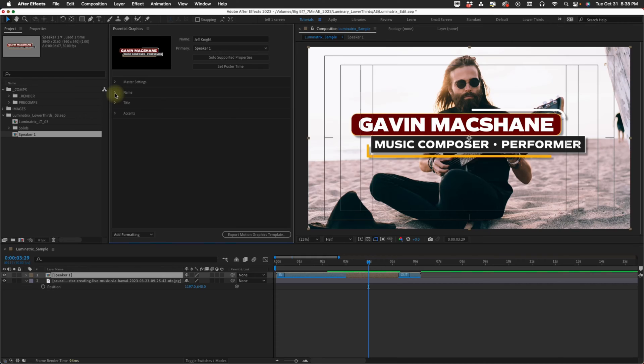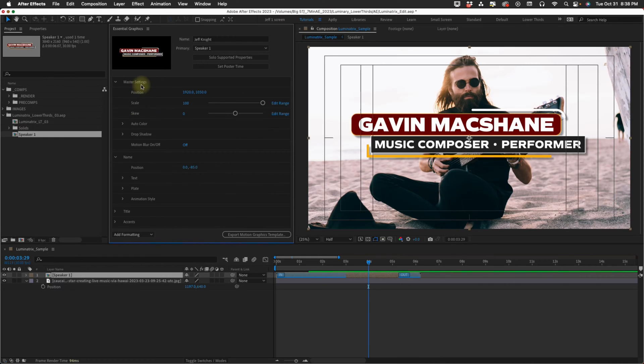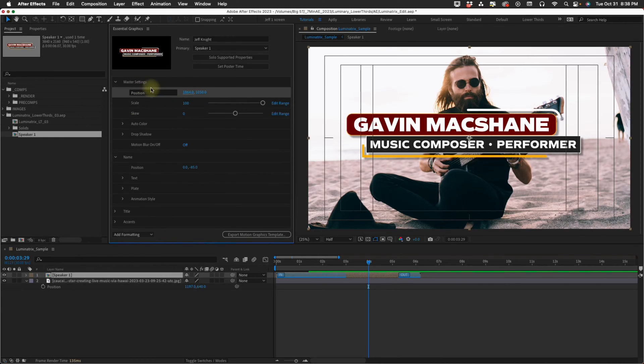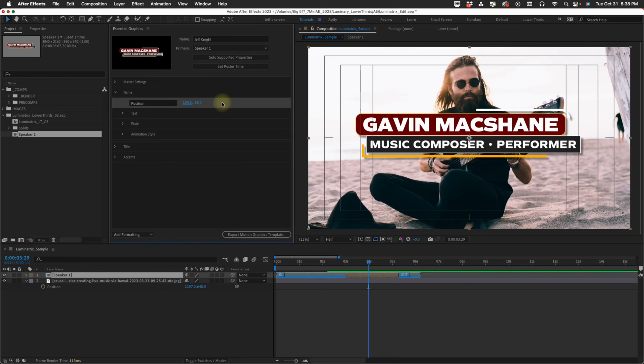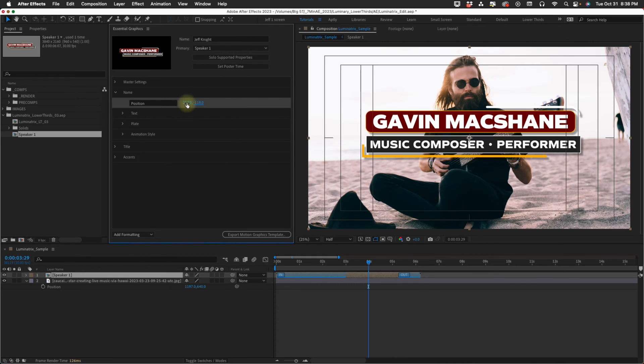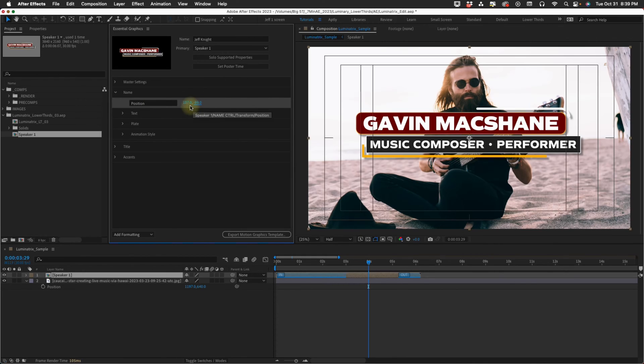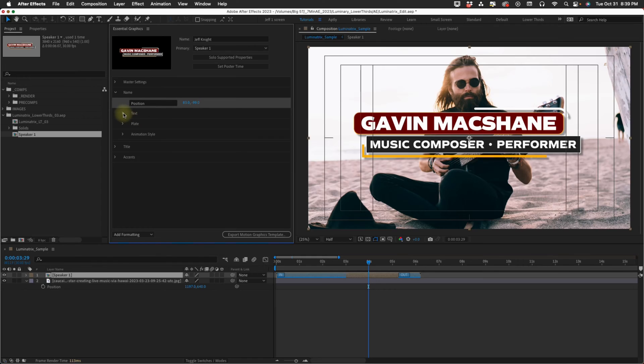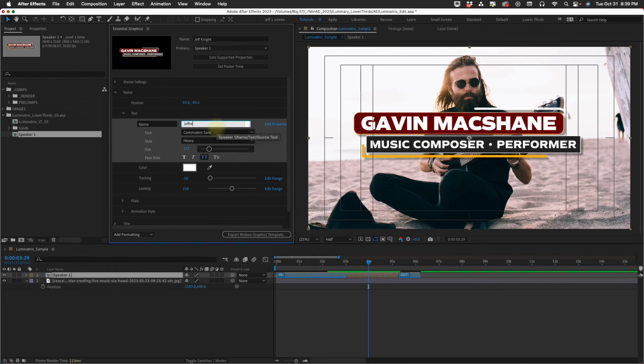Now let's go through the name and title folders. Everything you can do with the name, you can do with the title. We have this position setting. Remember our master setting, we can move this wherever we want. But the point of this is maybe you want this design slightly differently. Now let's change some of this text. We have our text option, I'm just going to change it to my name.